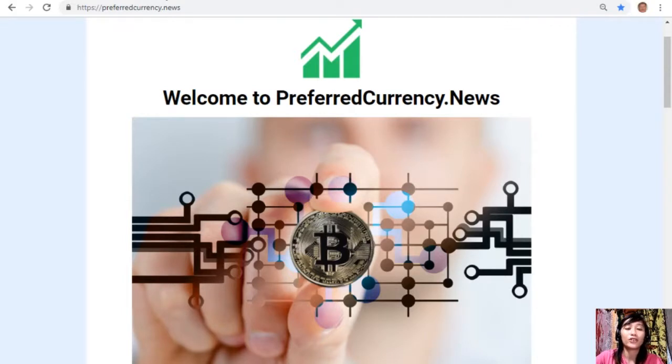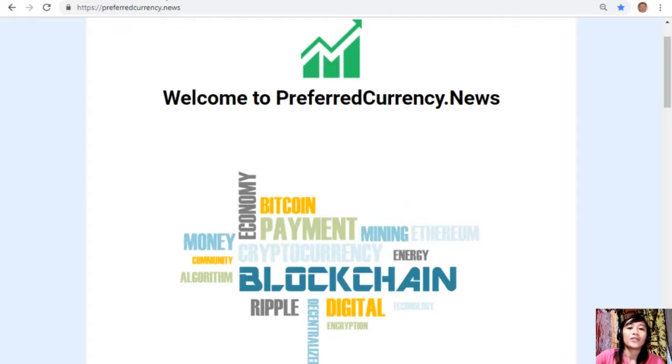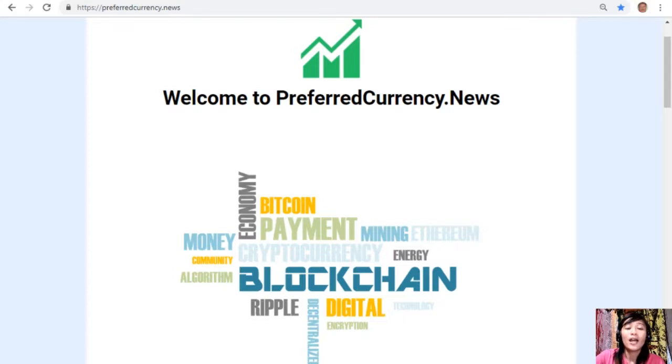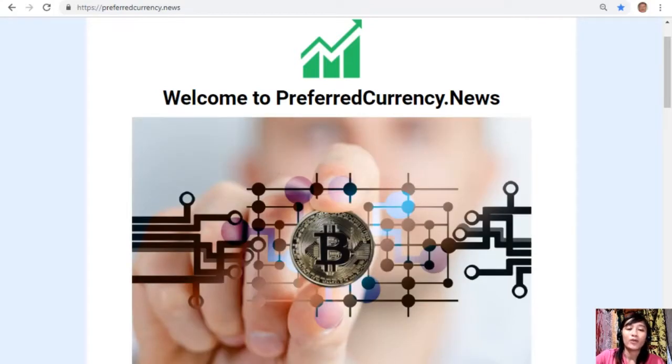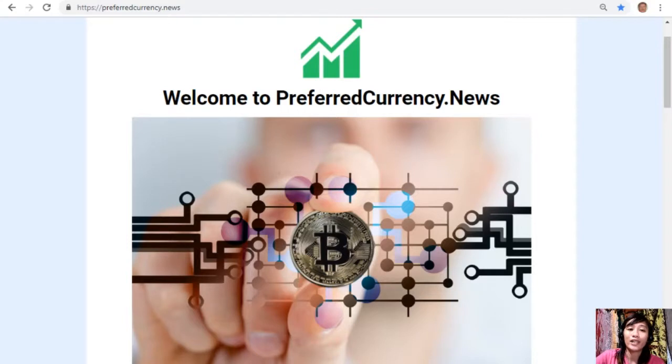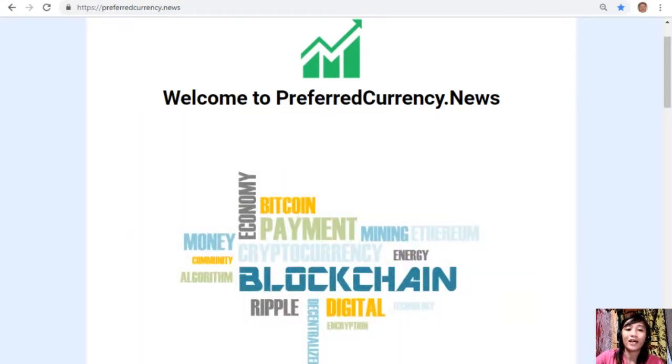Alright guys, so that's it for this video. Thank you so much for watching and if you like this one, give it a thumbs up and subscribe to our channel for more updates. This is once again Mia, your daily broadcast, signing out and I'll see you some other time. Bye guys.